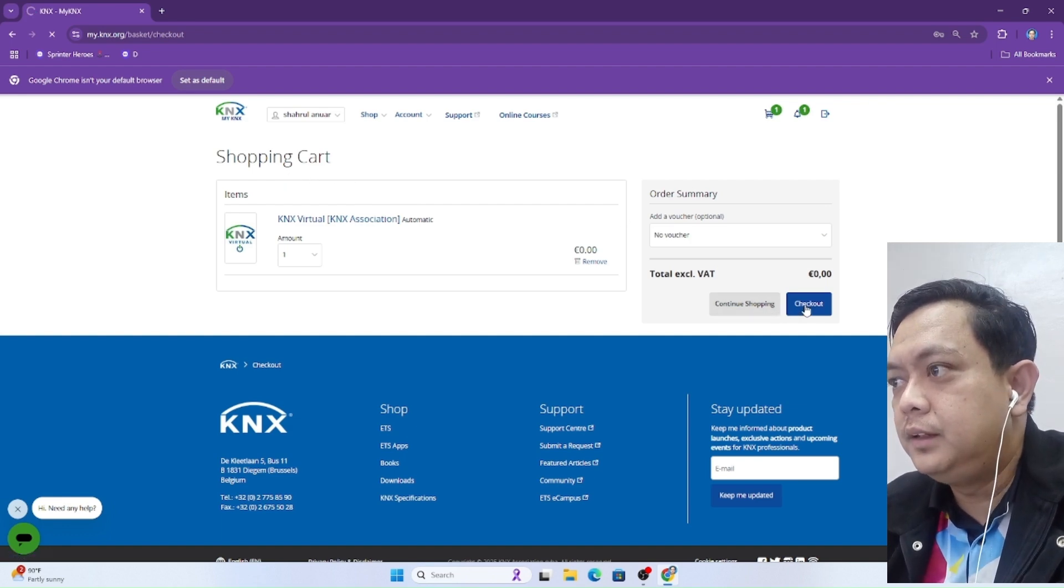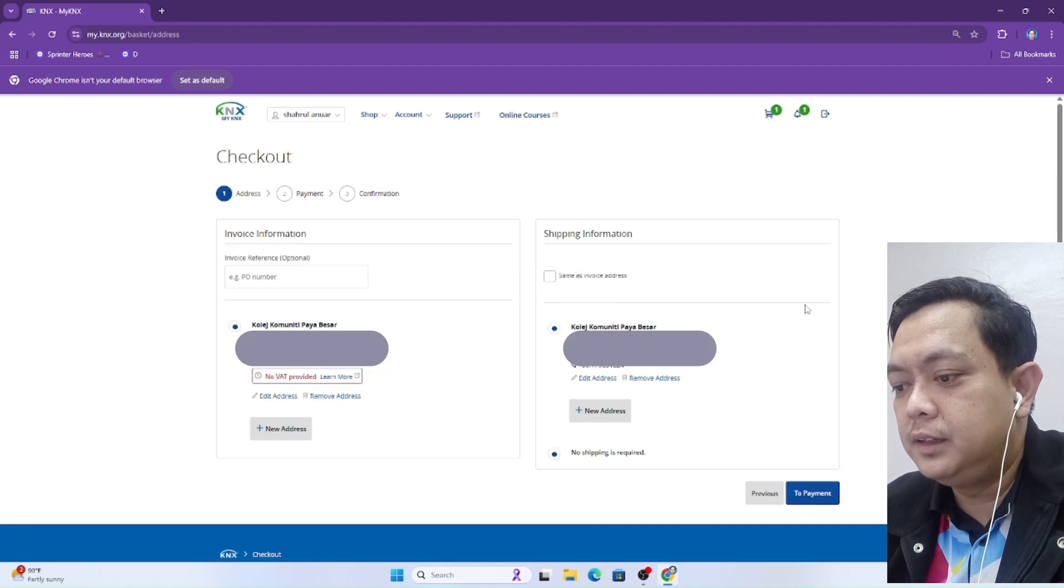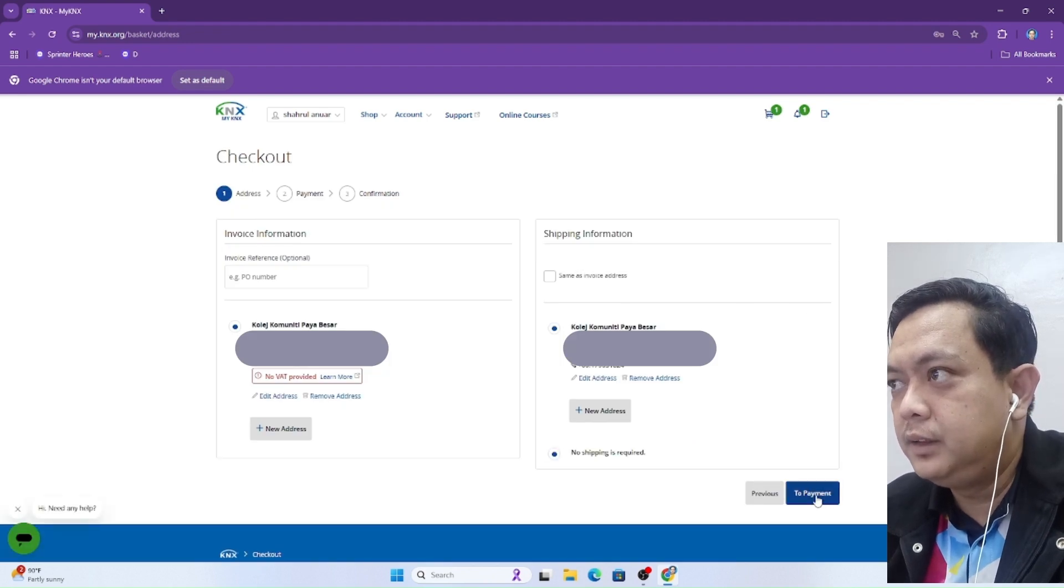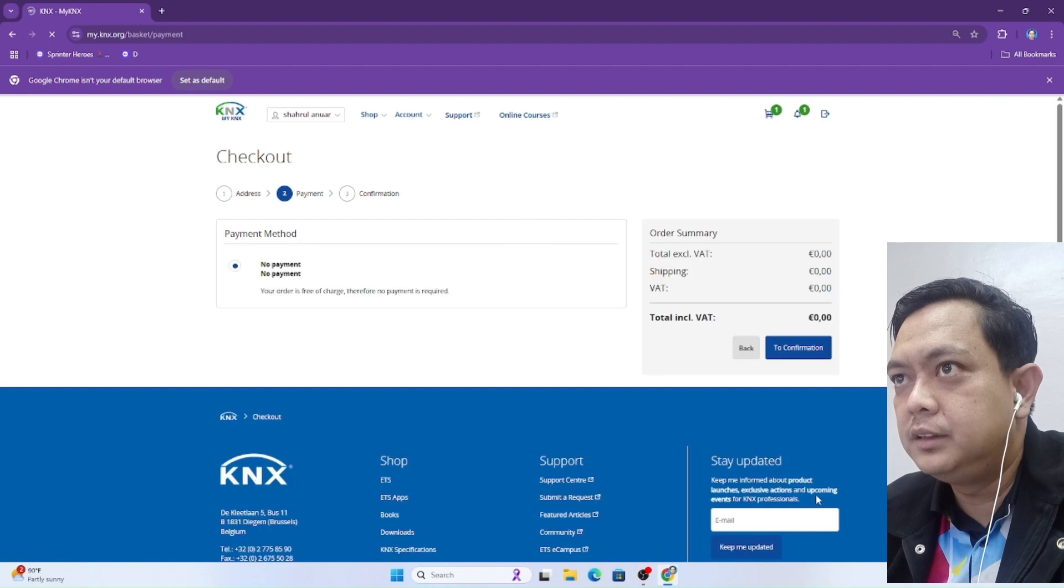Click to payment, then click to confirmation.